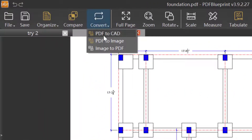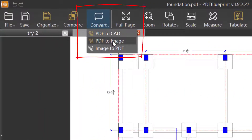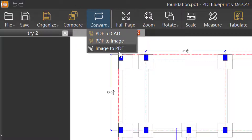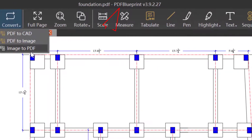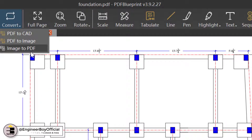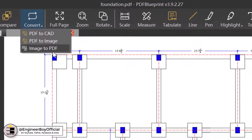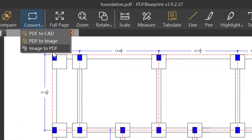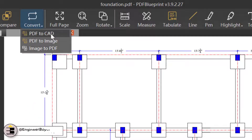Let's focus on these three options: PDF to CAD, PDF to image, and image to PDF. These are pretty amazing options provided by PDF Blueprint. I'm Suleiman Khan, and in this video we'll be converting a PDF file into a DWG file, then converting PDF to an image file, and lastly an image file to a PDF. Let's focus first on the PDF to CAD converter.